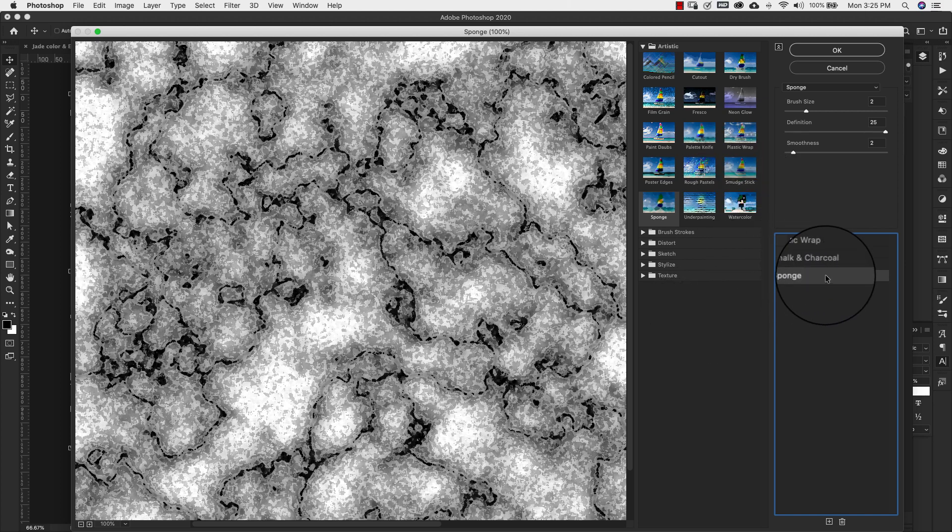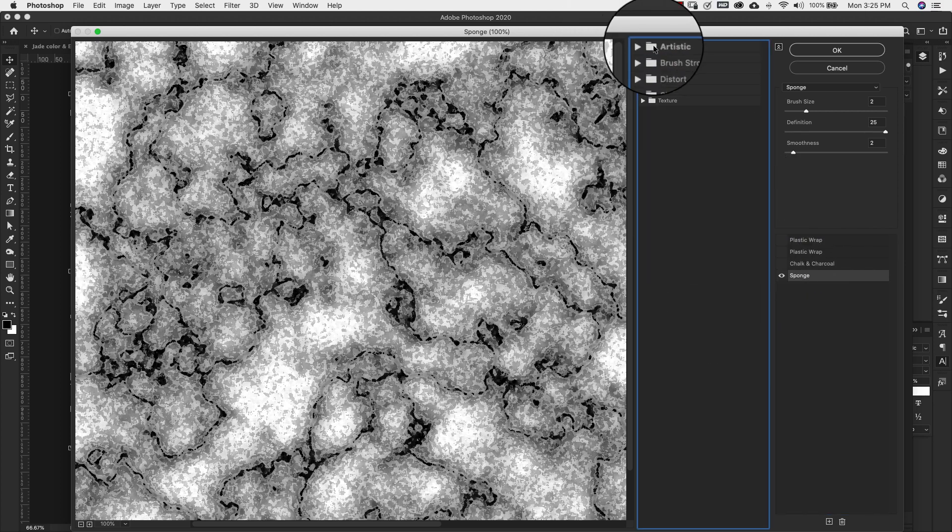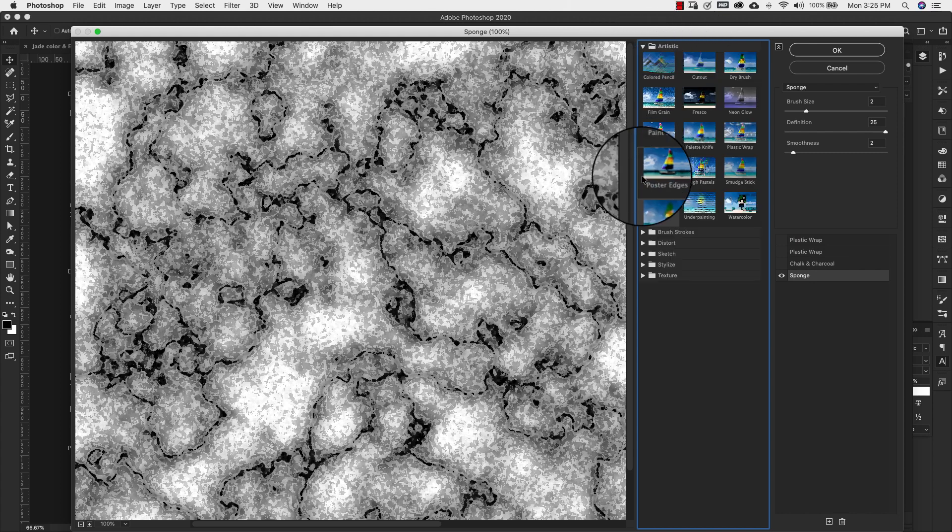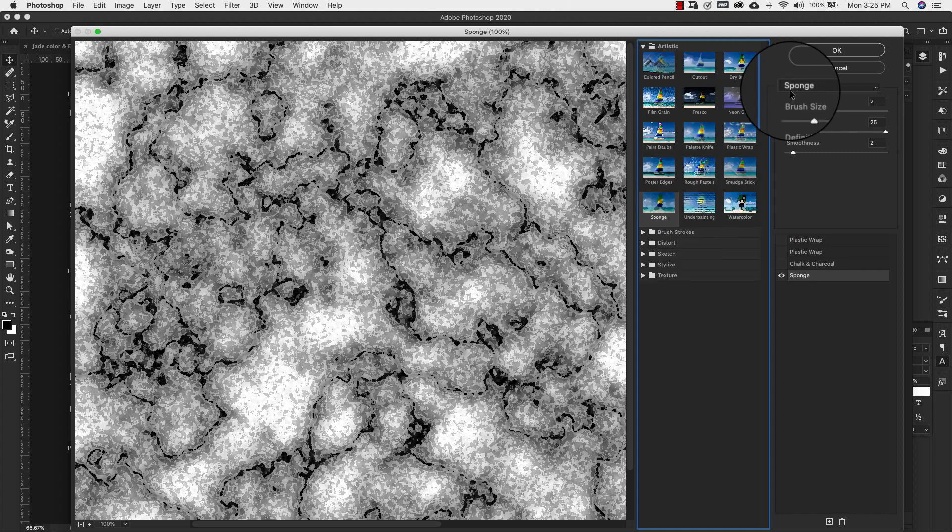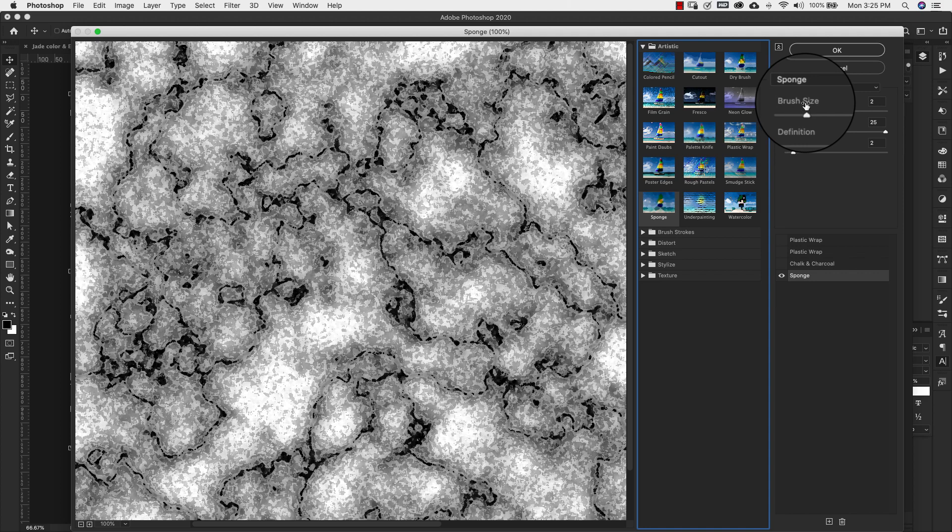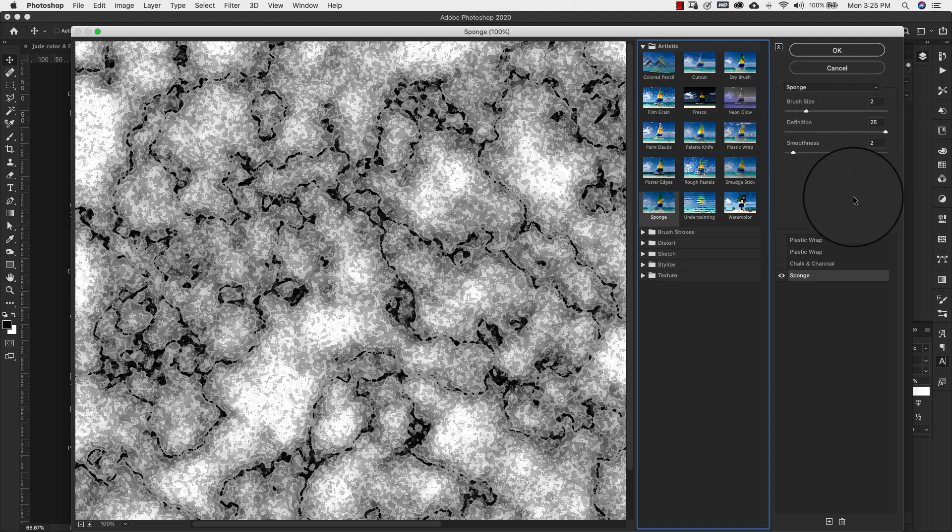So the first one that we're going to use is called sponge. That's in the artistic folder right here. And the settings for the one that we're creating is brush size 2, our definition is 25 and our smoothness is 2.